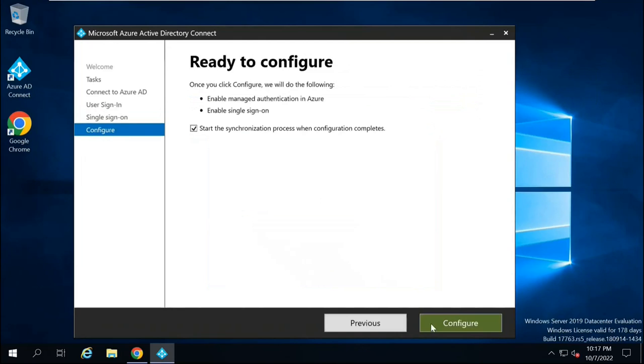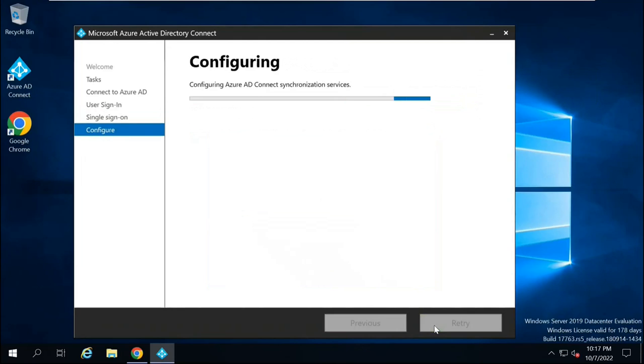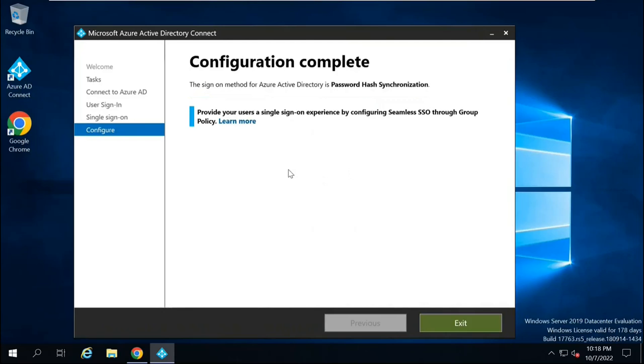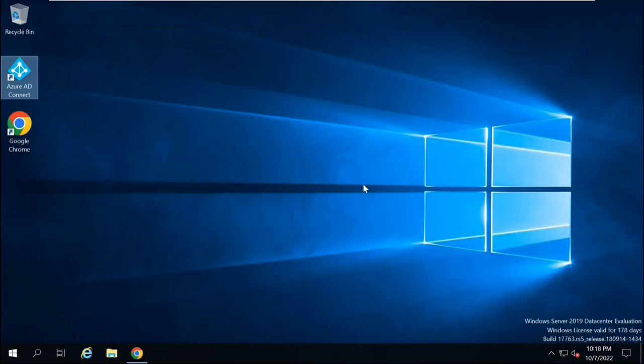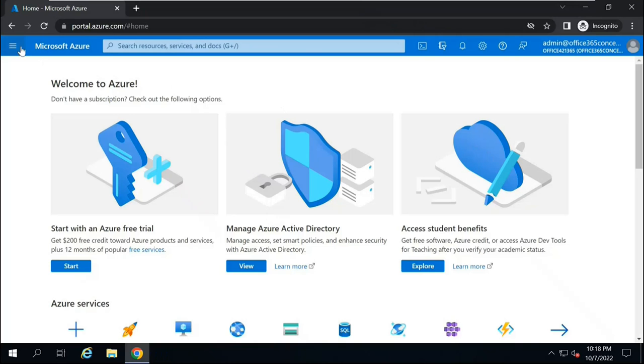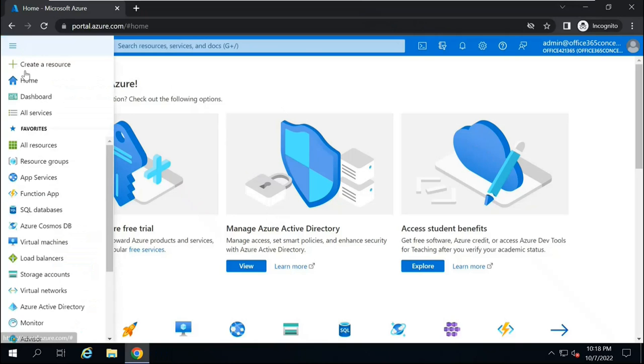And then click Configure. So it says Configuration Complete. Provide your users a single sign-on experience by configuring seamless SSO through group policy. We will talk about this later. First, let's click Exit. And let's go to Azure Active Directory.